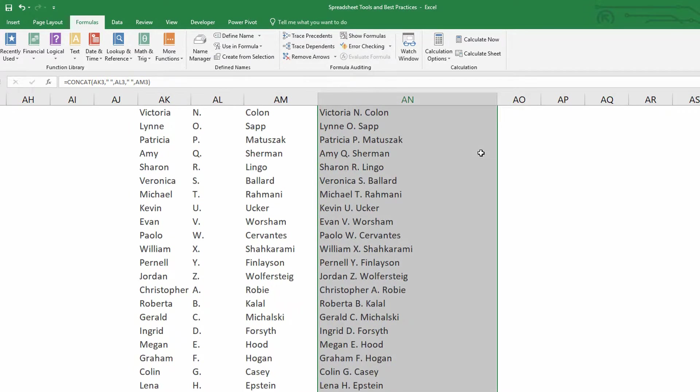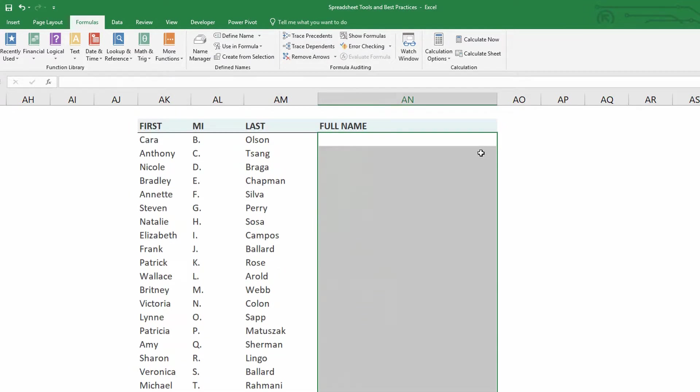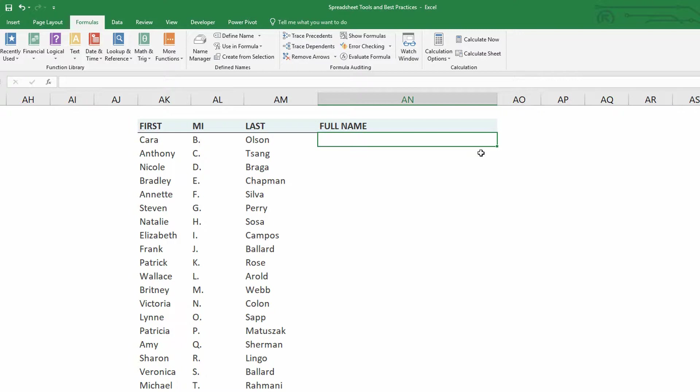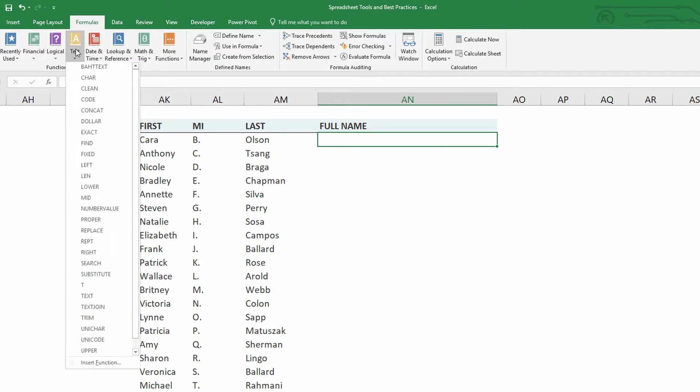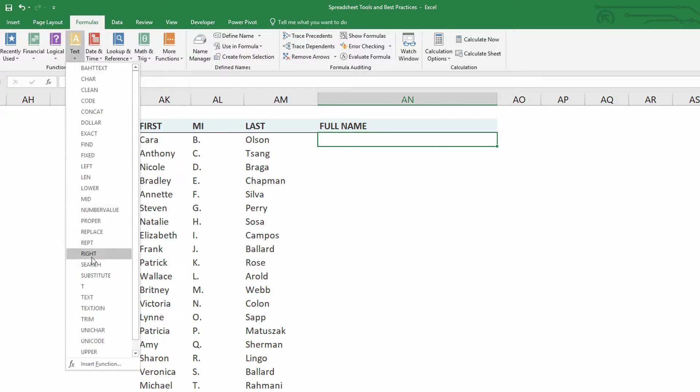So how would I solve that more quickly using the text join function with Excel with an Office 365 subscription? If I go back to the formulas tab on the text drop down menu, there is this option now for text join.